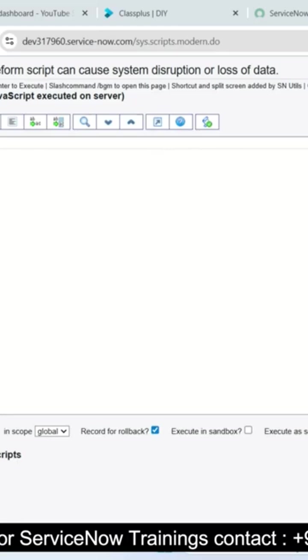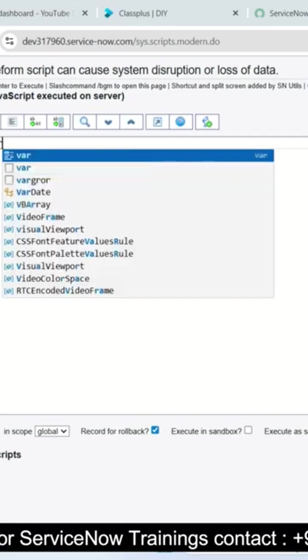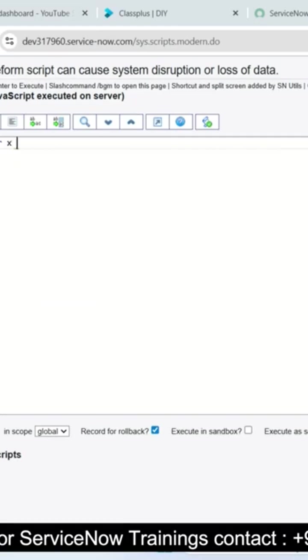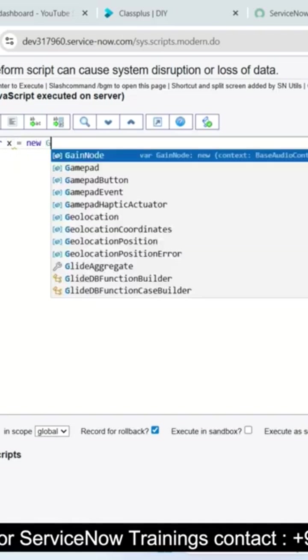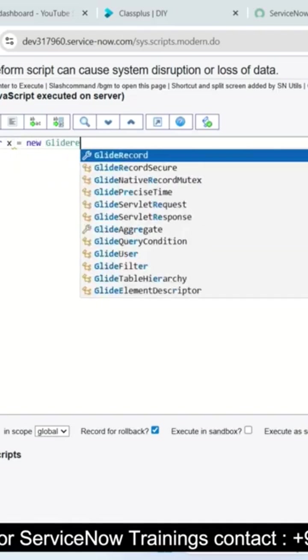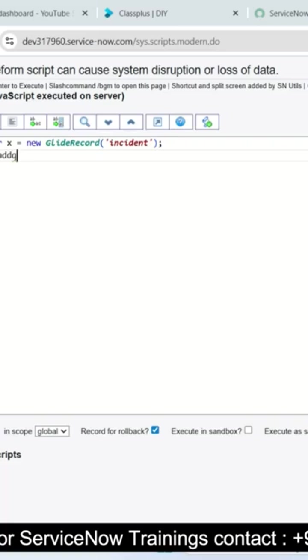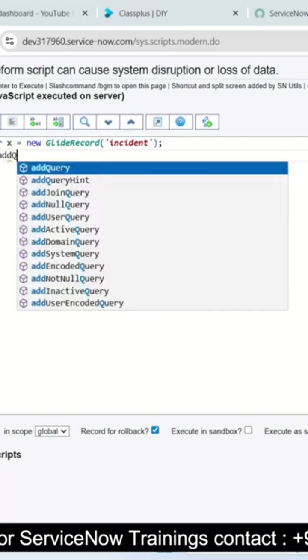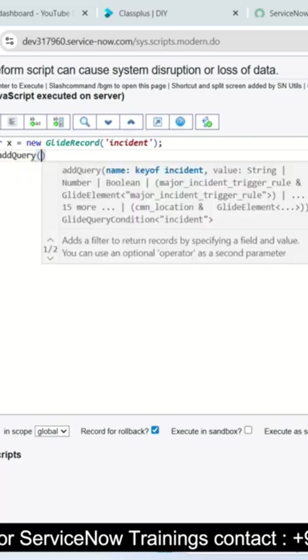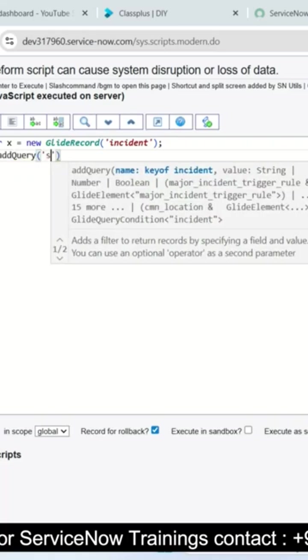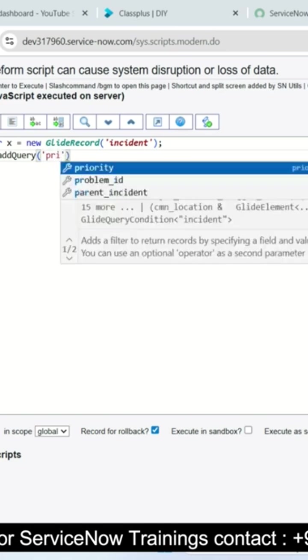In this area I will write a script where x equals new glide record of incident. It means all incident records added to x variable and I will add one query, add query, and in that query I just provide the two parameters.